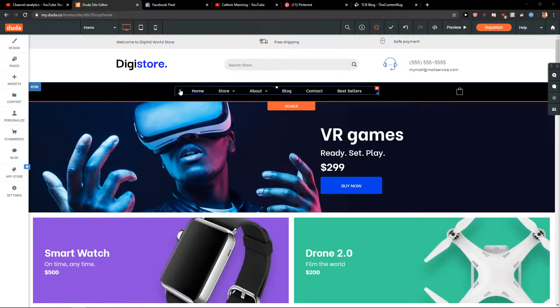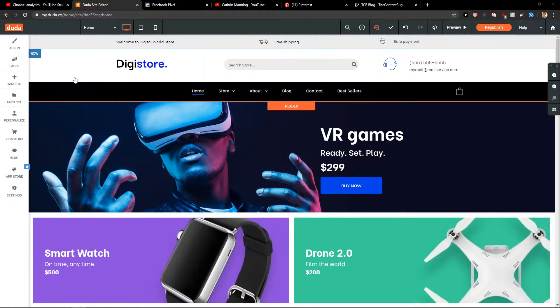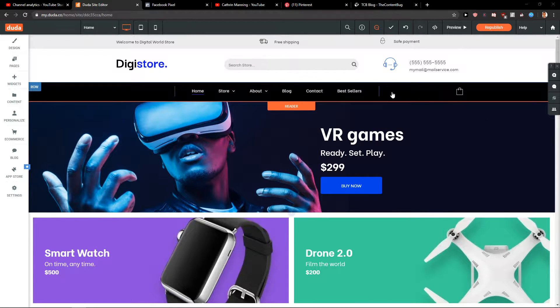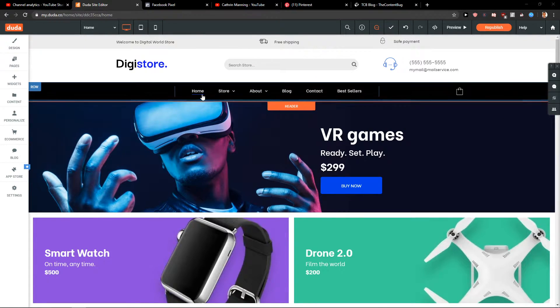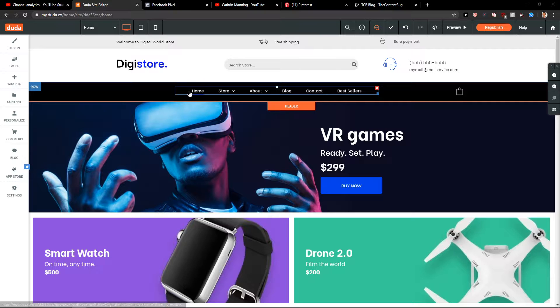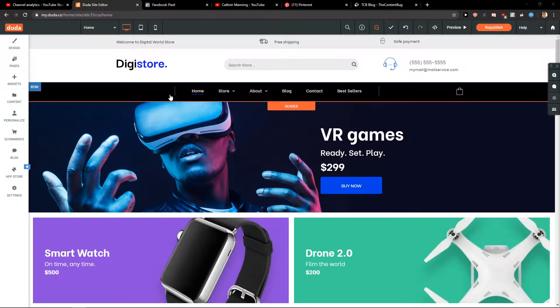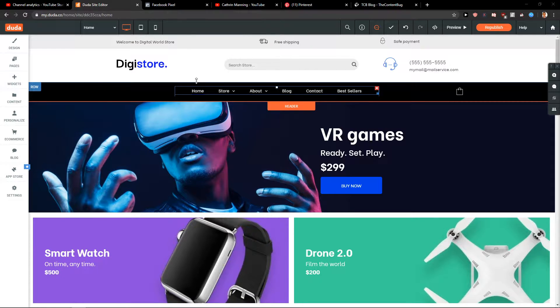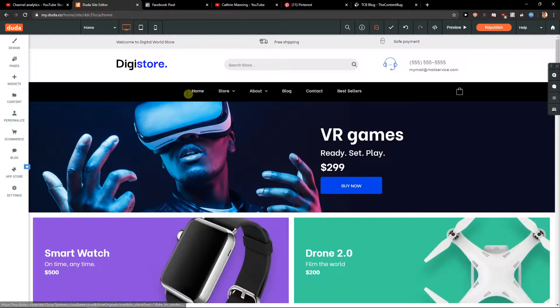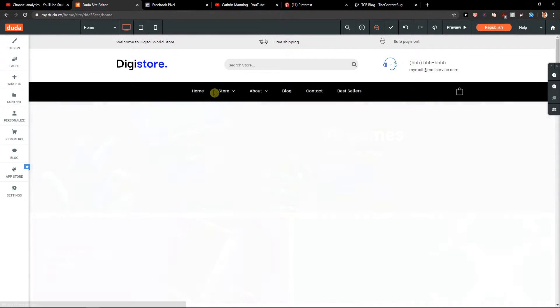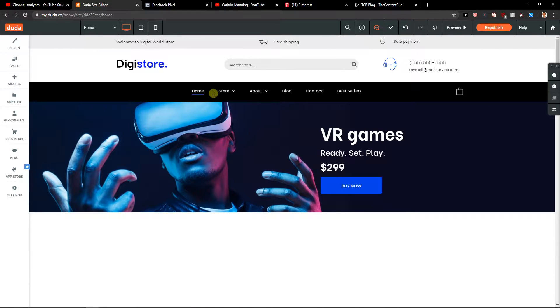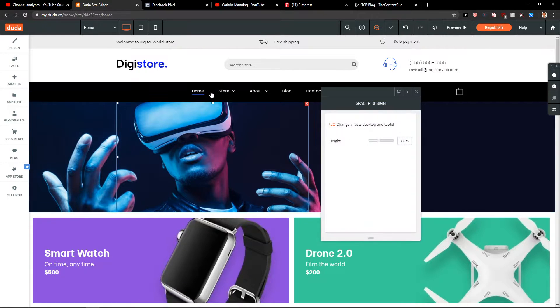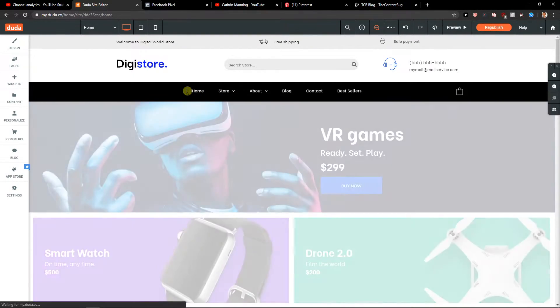So when you got a header for your Duda site, what is really important is that it's not a header at all. What this is, is just three columns and an implemented header widget. That's all, right?